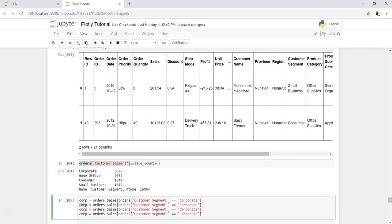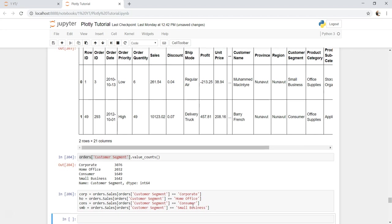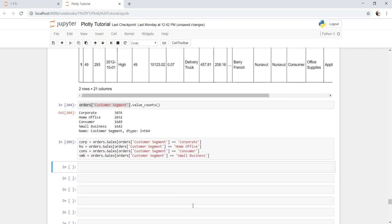What I'll do is I'll just copy this and make it four. One is home office, one is consumer, one is small business, so corporate is changing here to office, and then here it is consumer, and here it is small business. Perfect.